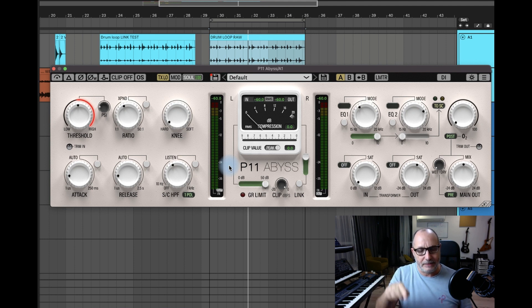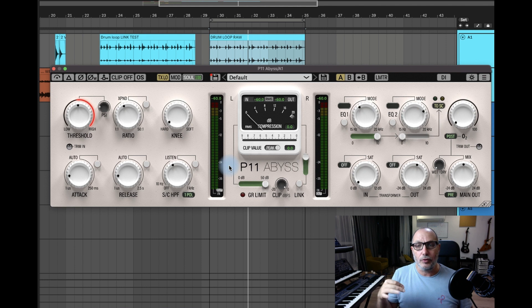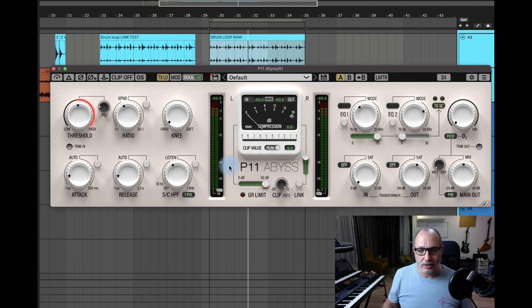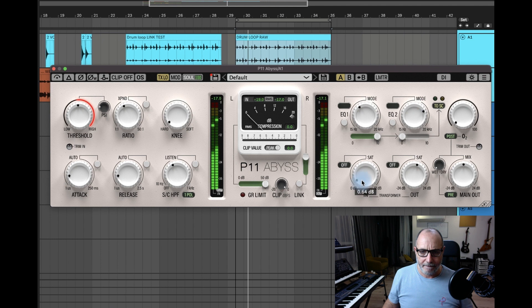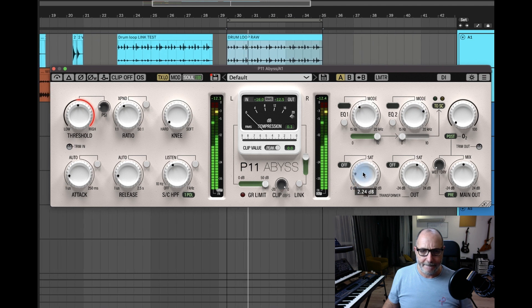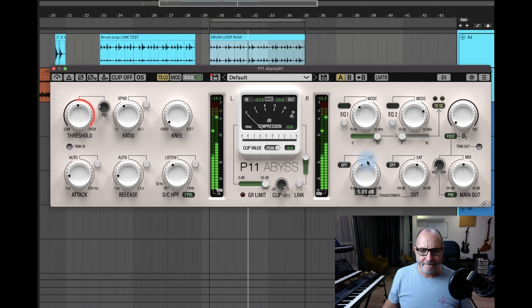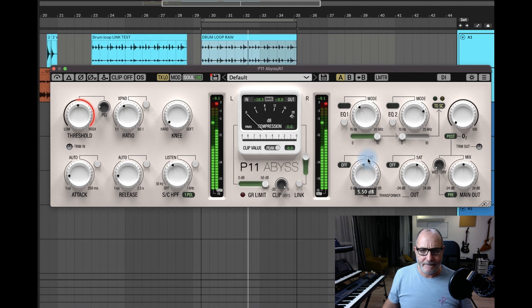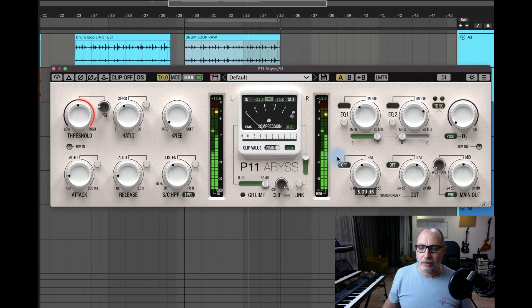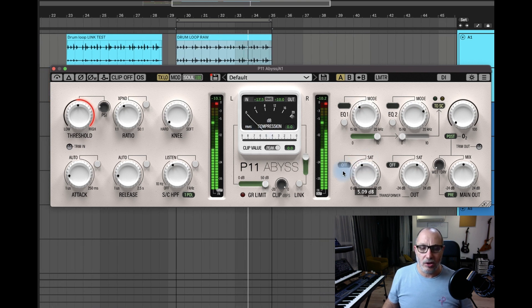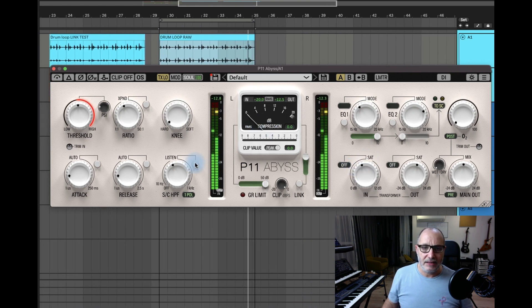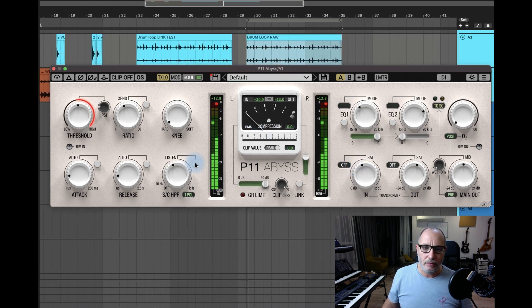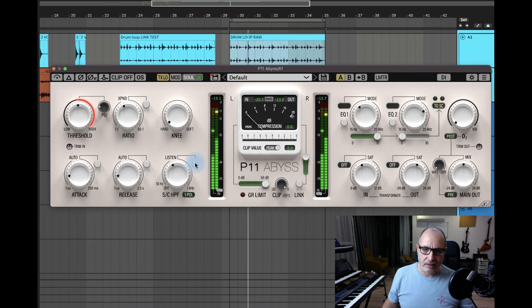First, let's push it up to make sure you will hear no compression as I push the input up. See, no compression, because P11 is listening to this.